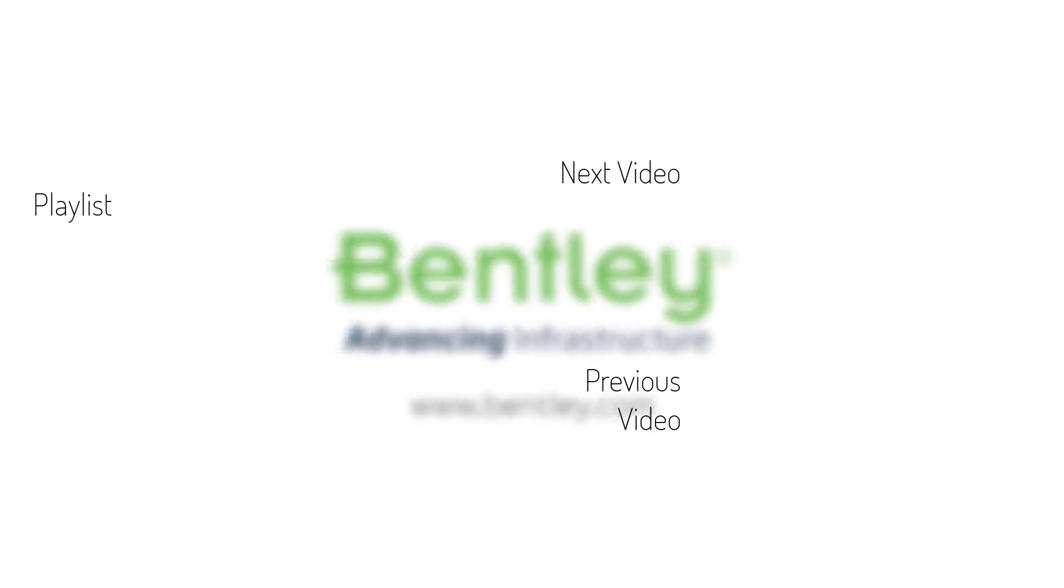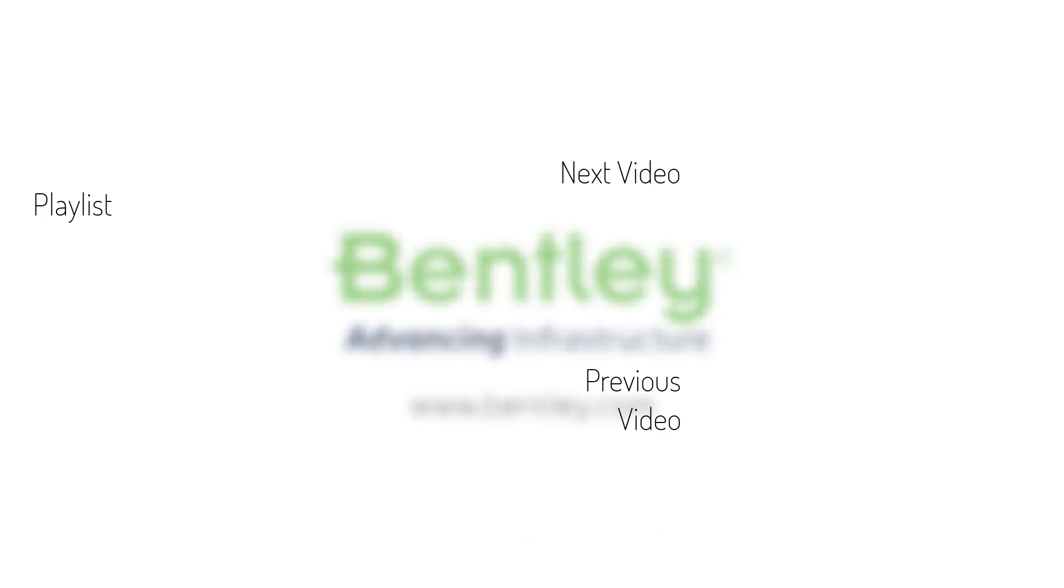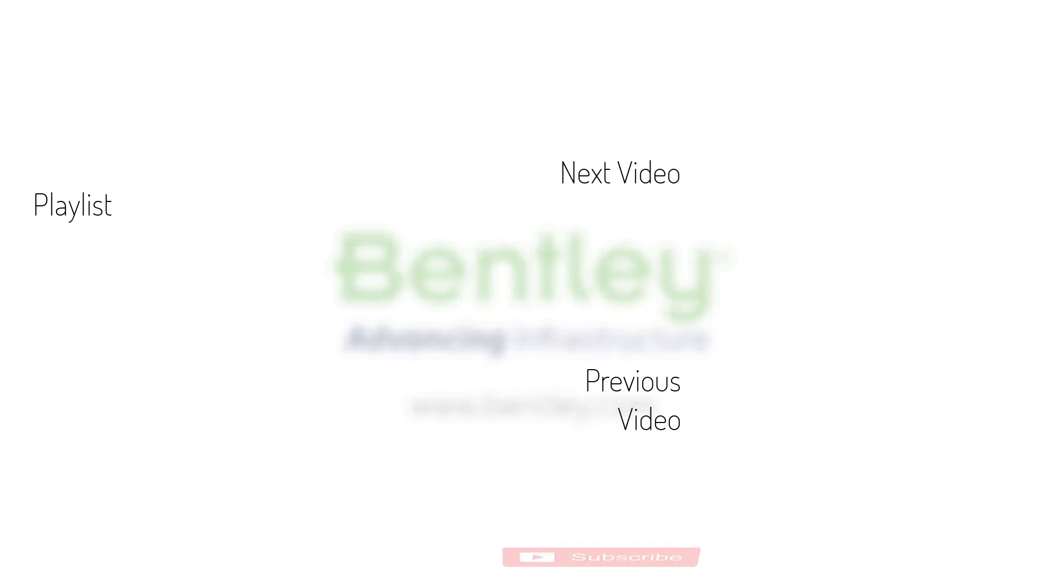If you found this video helpful, please give it a like. If you want to see more such series, consider subscribing to our channel. Thank you and see you next time.